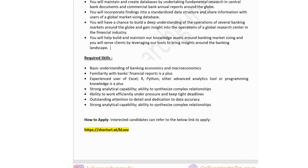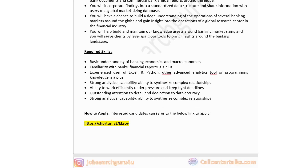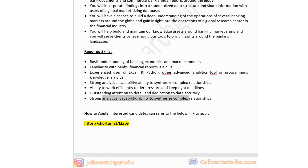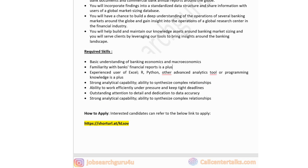Technical skills for this job: basic understanding of banking, economics, and macroeconomics; familiarity with bank financial reports would be a plus; experience with Excel, R, or Python; other advanced analytics tools or programming knowledge would be a plus; strong analytical capability; ability to synthesize complex relationships; outstanding attention to detail; and dedication to data accuracy. If you are okay with the job post and location, click the link in the description box to apply.